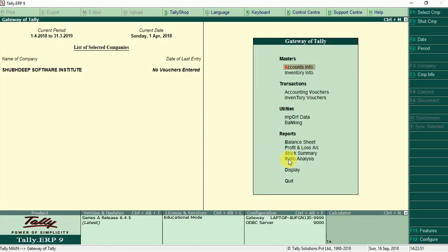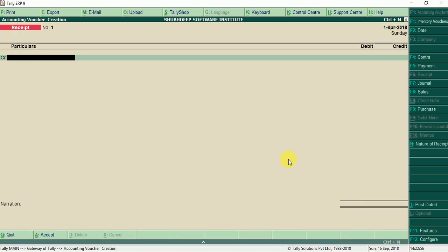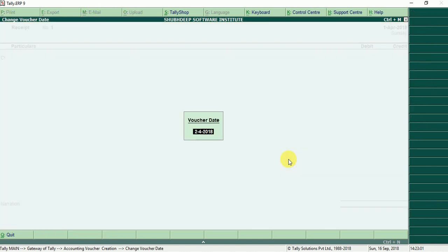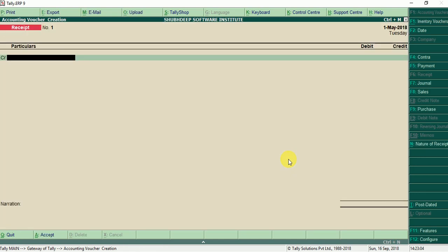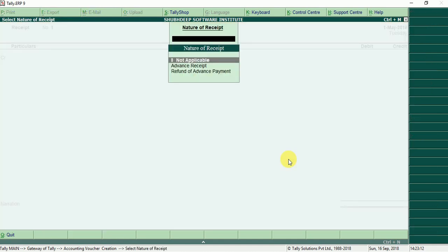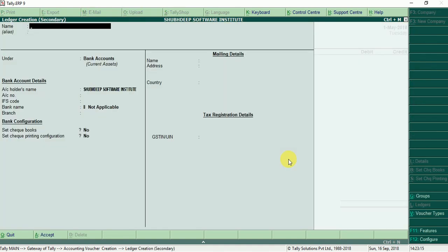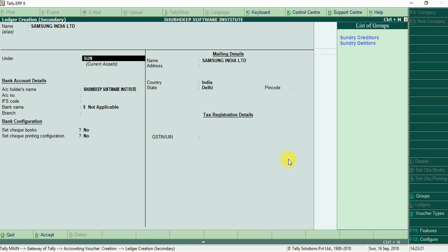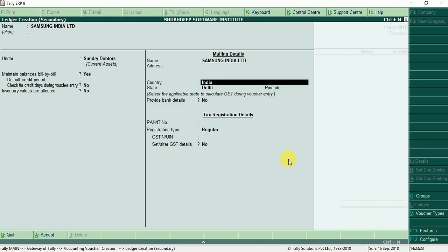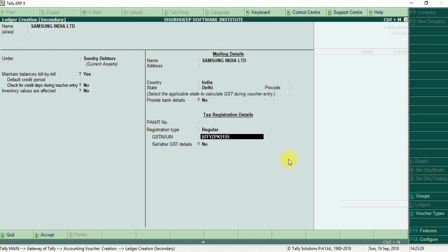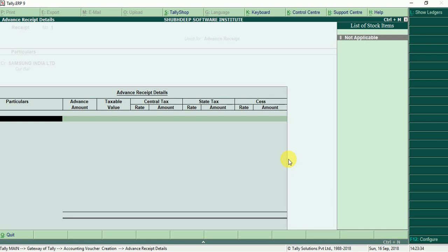Now, amount received from any party, accounting vouchers, F6 for receipt, now change the date 1st of May. Now we can receive advance, so nature of receipt press alt N, advance receipt. Make party Samsung India Limited under sundry debtors, particular GST number. Suppose you can receive this amount for any services, so press alt N for change the ledger.